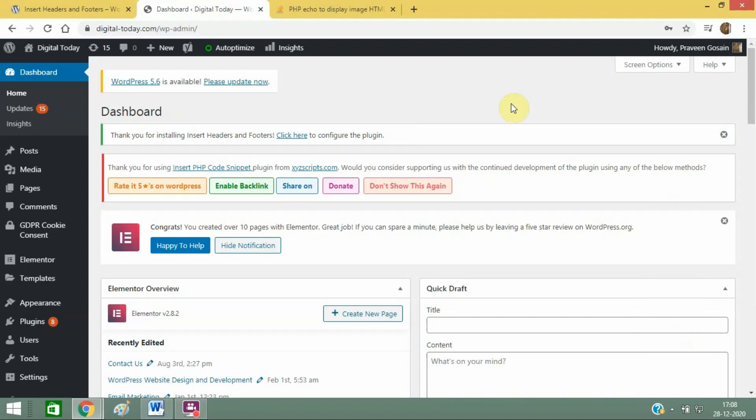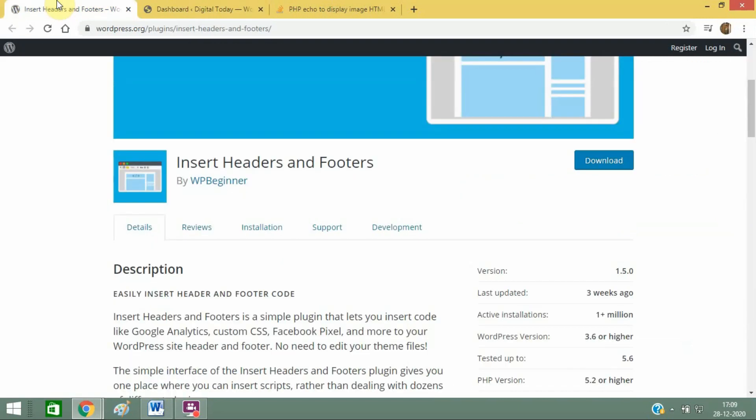Today I'm going to tell you how you can insert codes and scripts easily in your website in the header and footer sections. Whether you want to add code below the head section or body section, you can do it using this plugin which is named Insert Header and Footer. You can download this plugin...